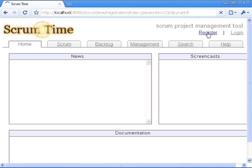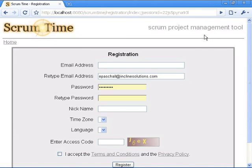As I try to register I notice that there's no time zone and there's no language. So let's correct that.